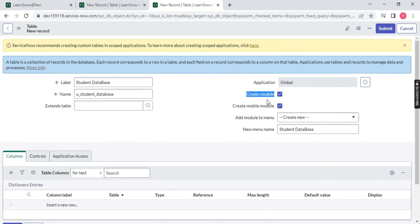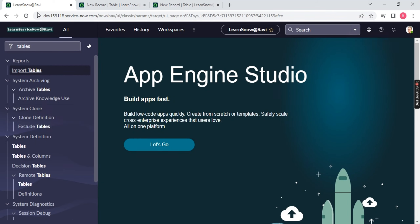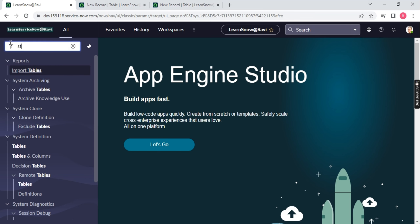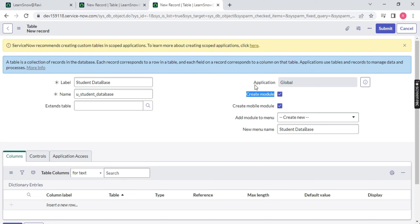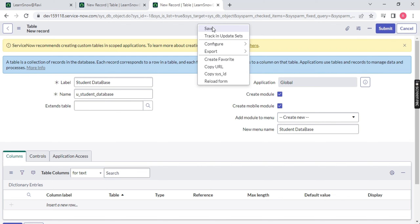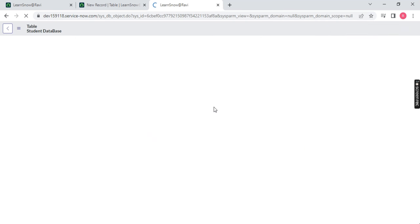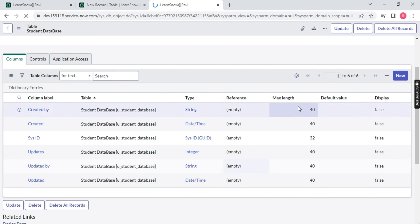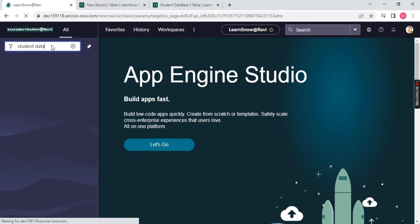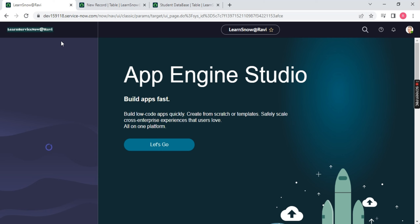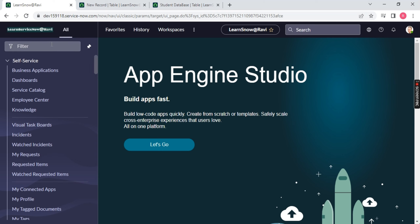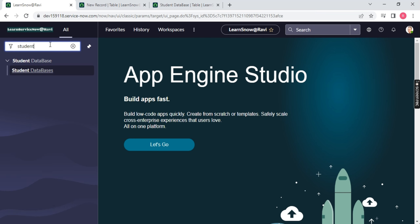There is an option called Create Modules and Create Mobile Modules. Create Modules means: if you check this option, a module entry will be created in the navigation menu so that when you type 'student database', it will show up. If you are using the mobile view, check Create Mobile Modules so it will be available there too. There is a module name field — the list name will be 'Student Database'. Let me save it.